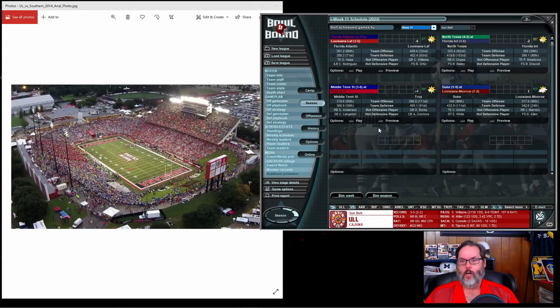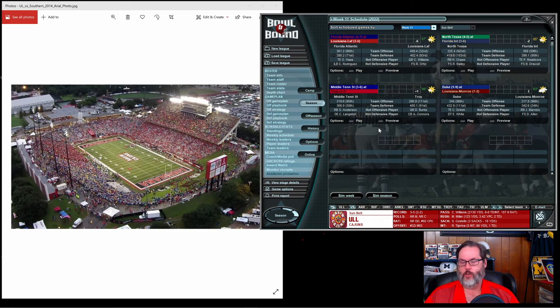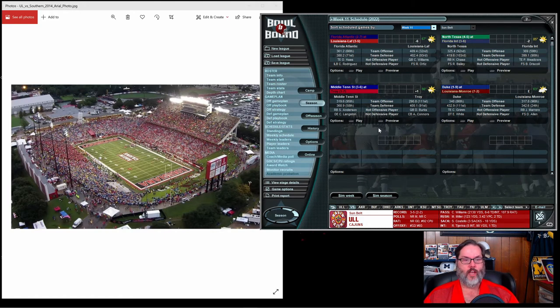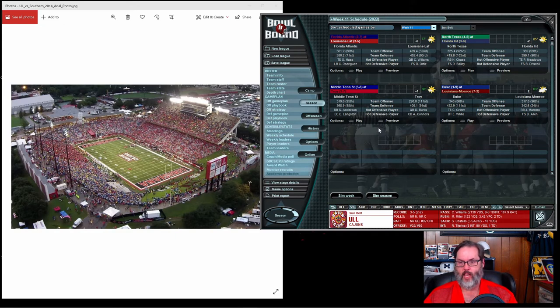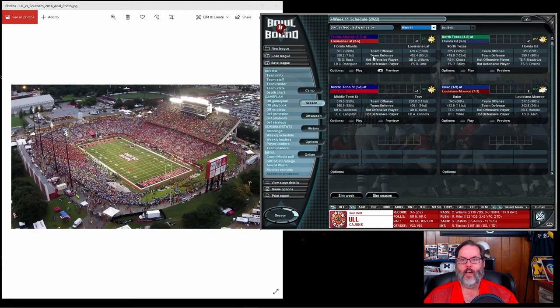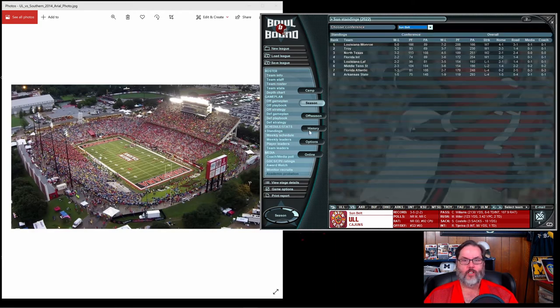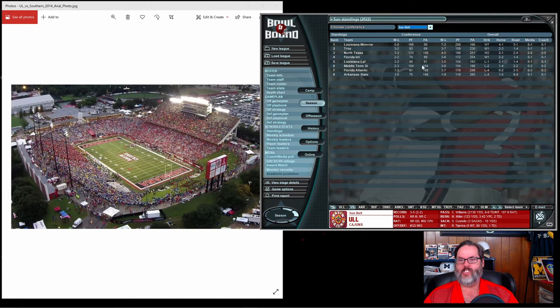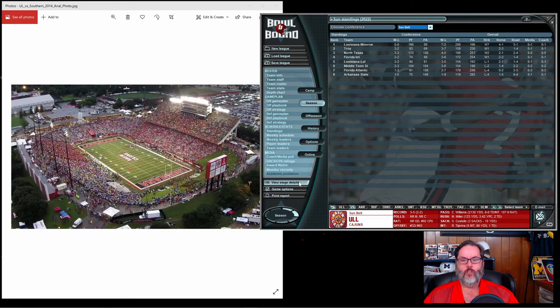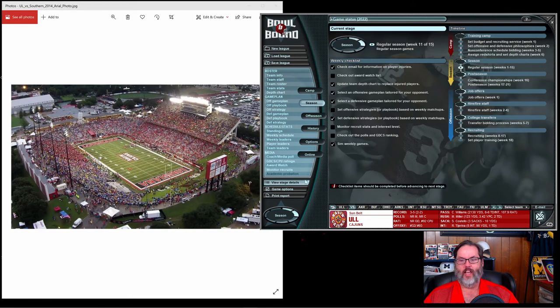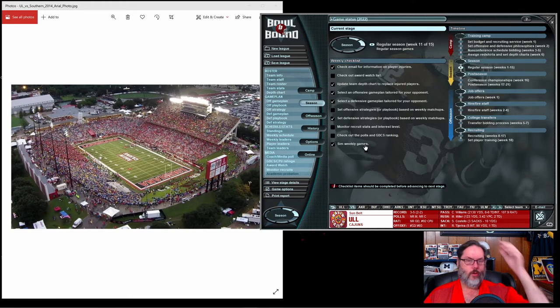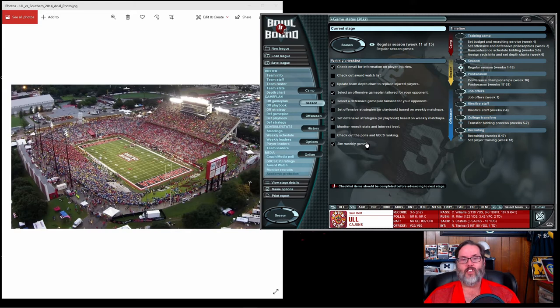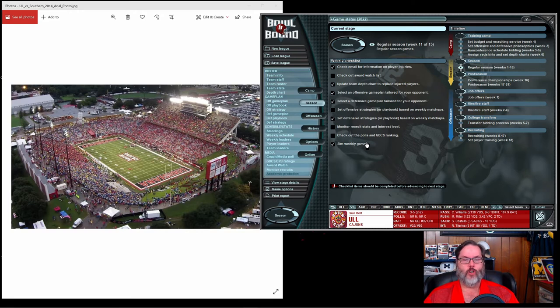Hey guys, RC here back with Bowl Bound College Football, episode 14. We are ending season two today, or at least the regular season. We're 3-5 on the season, 2-2 in the conference. We're needing three wins in our four games left to become bowl eligible. We're low prestige in one of the lower prestige conferences, so only the conference champion is guaranteed a bowl game, but if we get to six at least we're in the running.